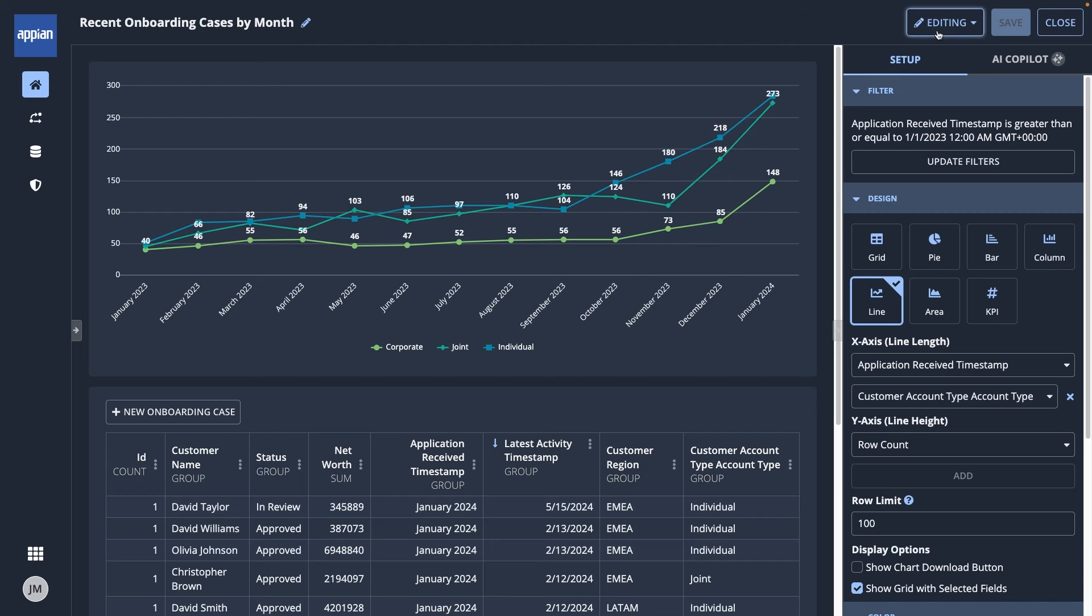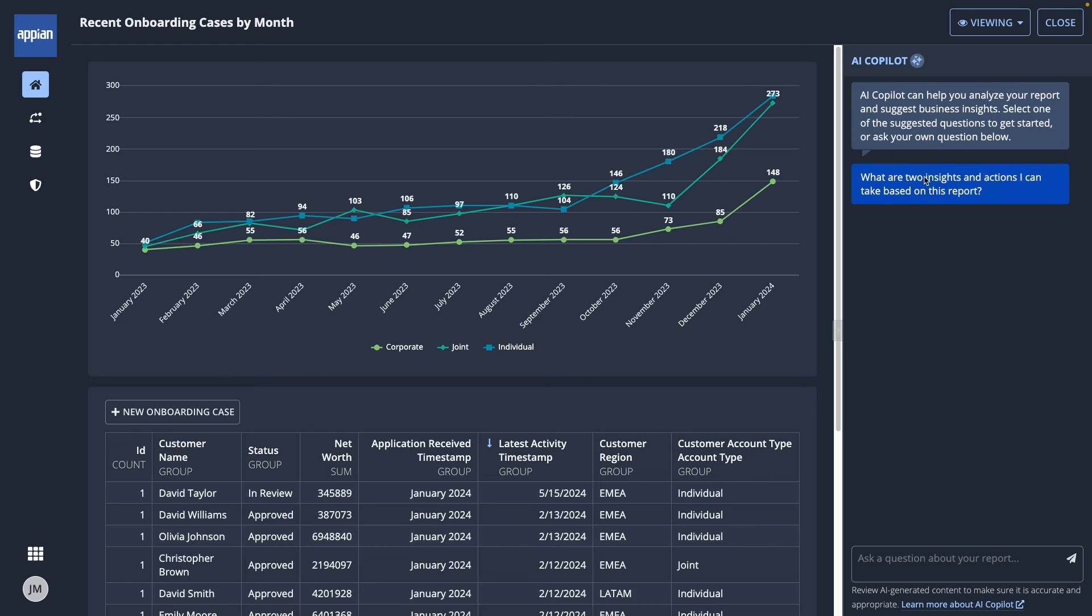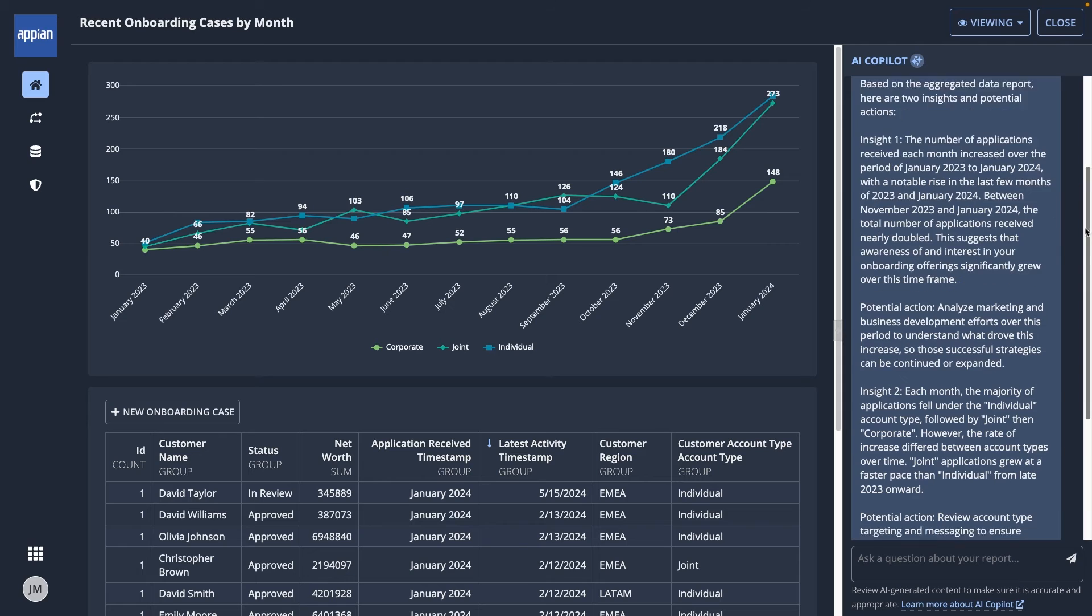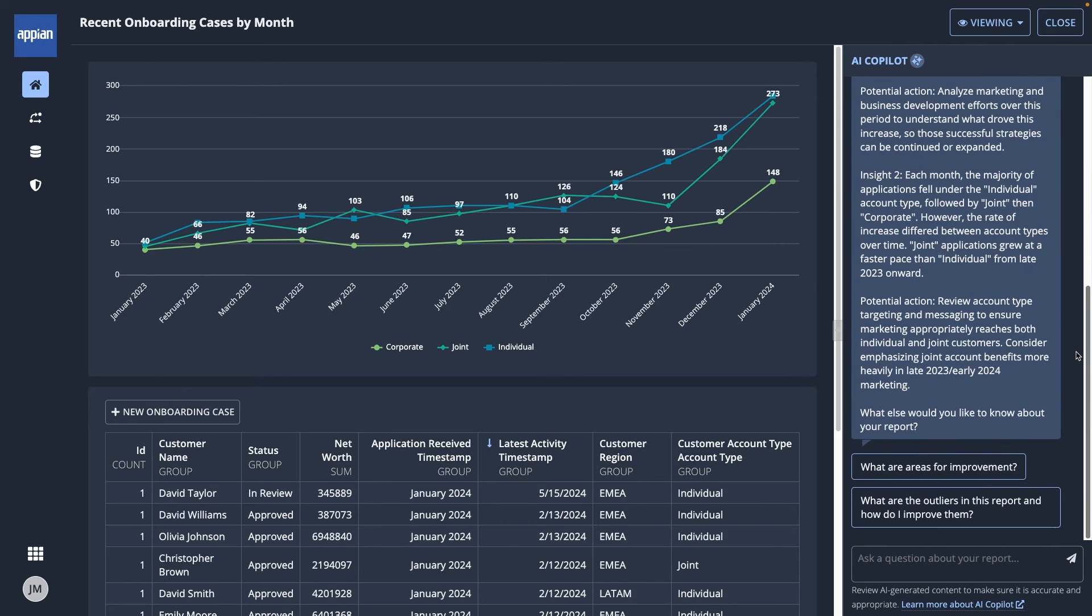I wonder what else I can learn, so I'll switch to viewing mode and use AI Copilot. With a few clicks of the suggested questions or by entering my own, I can get some actionable insights on my data. I'll make a note to follow up with my team later.